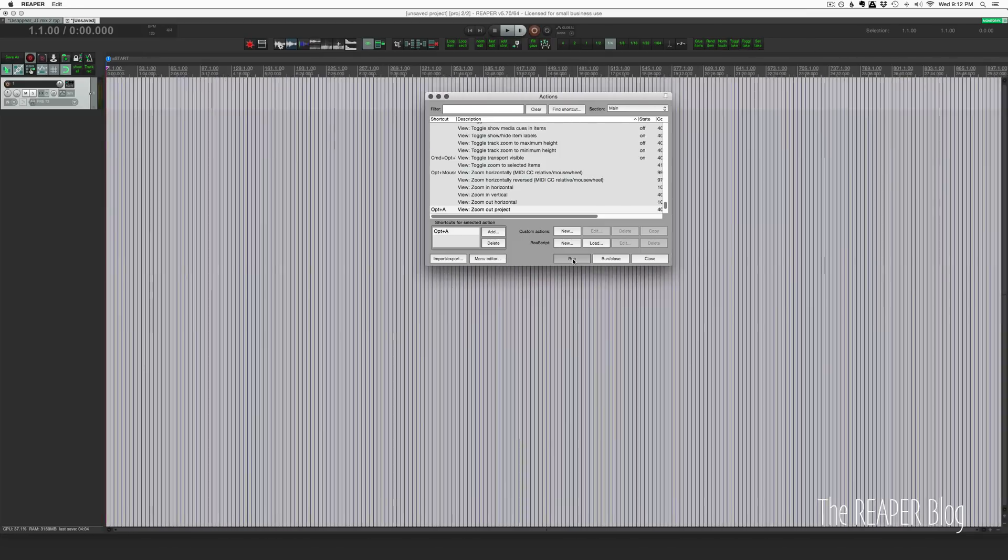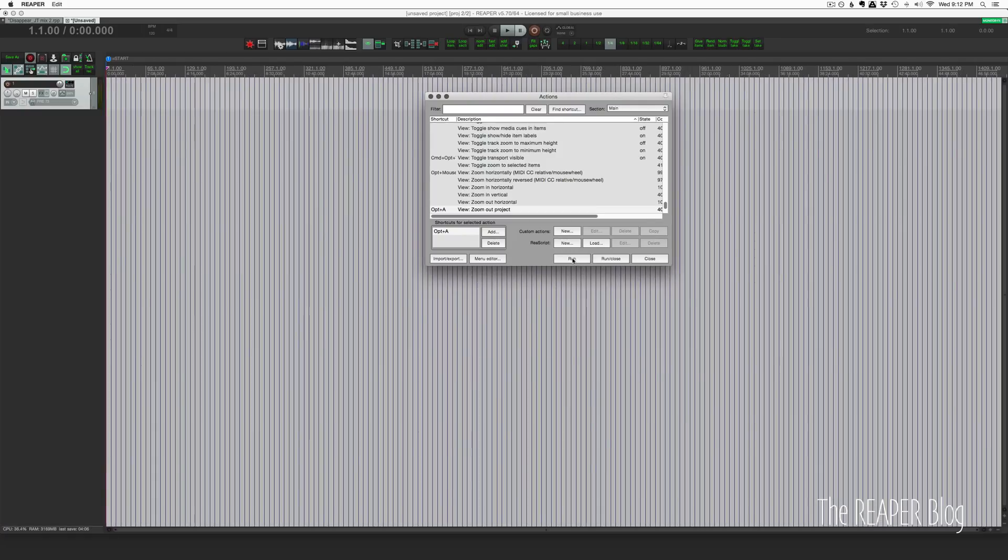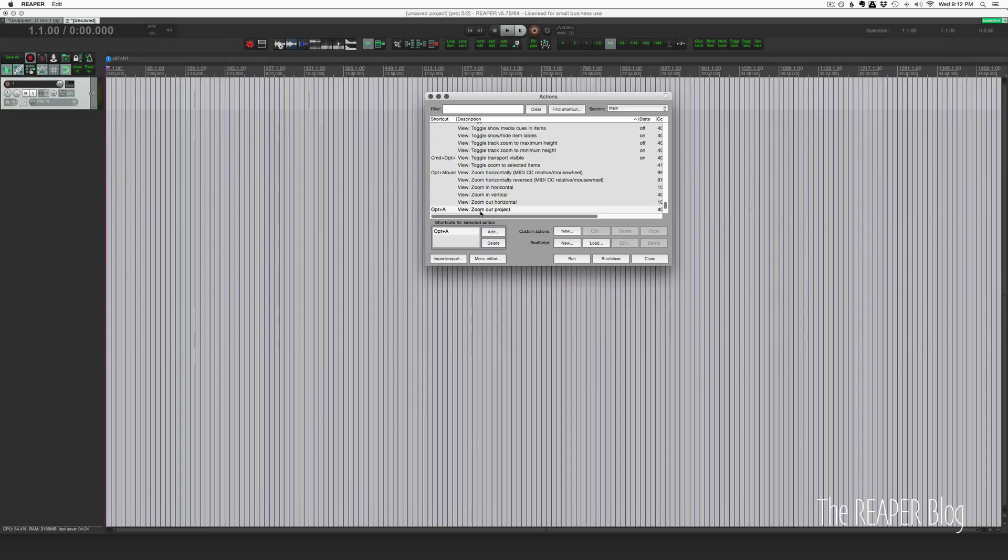We can just run that a million times and it's going to keep getting further and further out, and pretty soon it's hard to tell what's actually happening here. While this action works in a project that already has media in it, in an empty project when you're just trying to organize things, this action may not work for you.